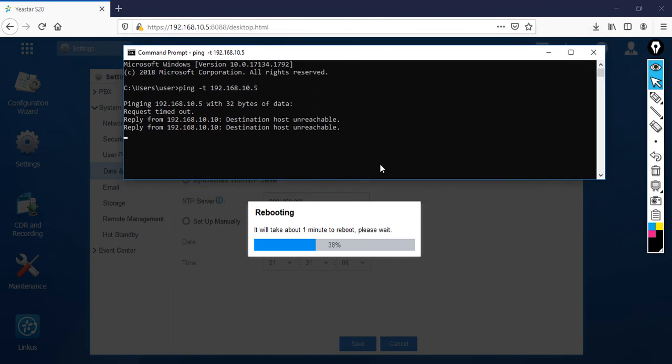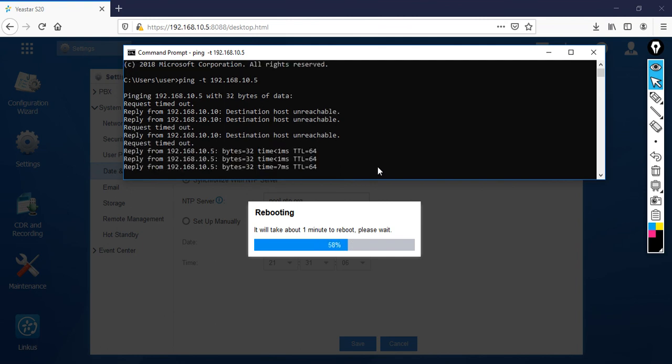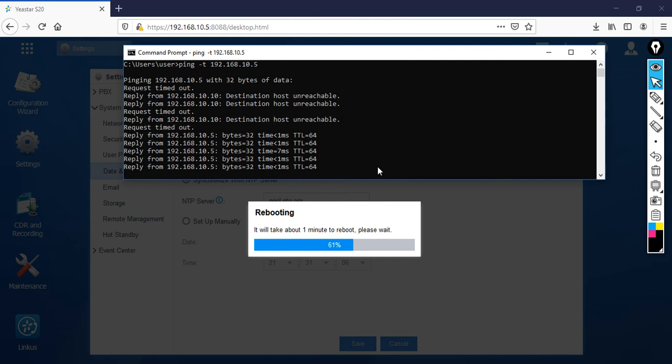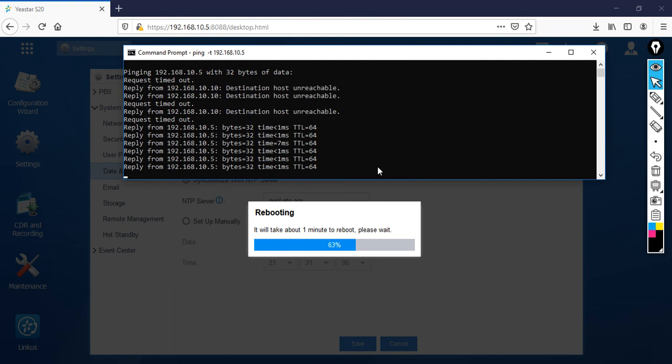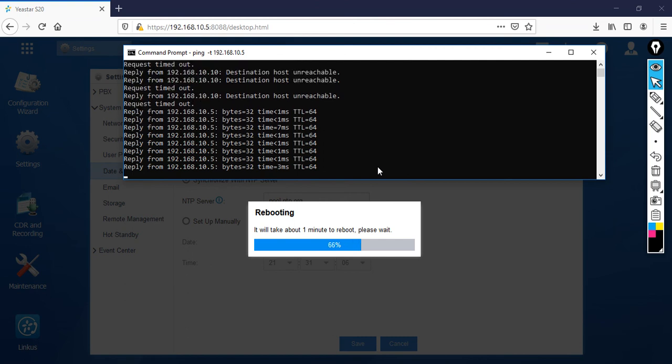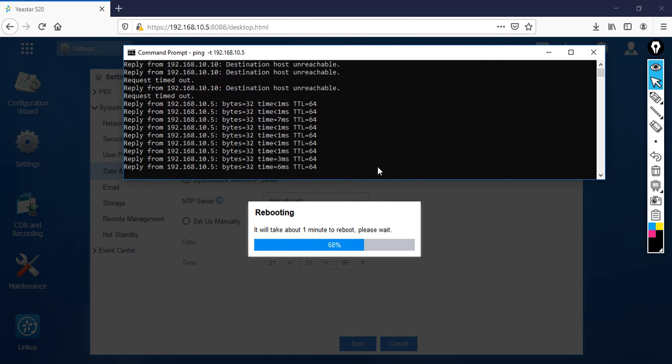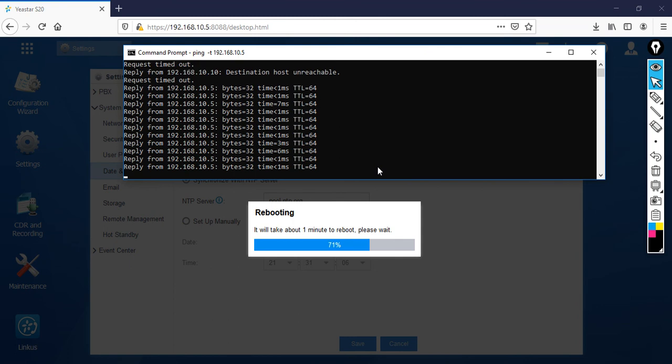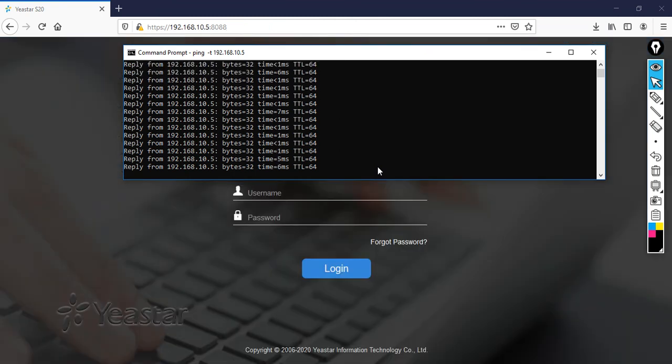Once it will come back then you can access. Now you can see I have reachability, but still it's going to take one more minute. After that I can access my PBX. You can see here, by default my PBX has rebooted and it has come back now.